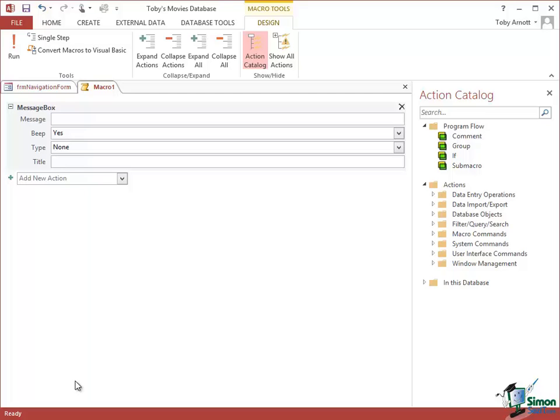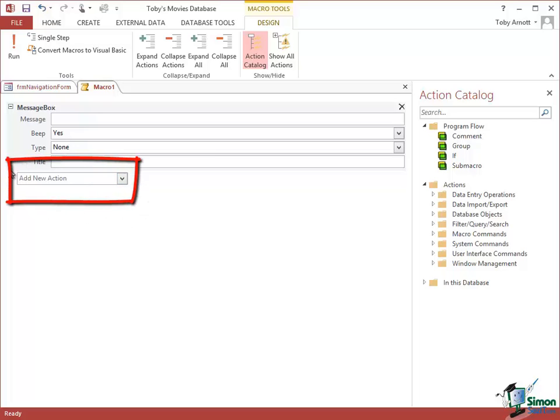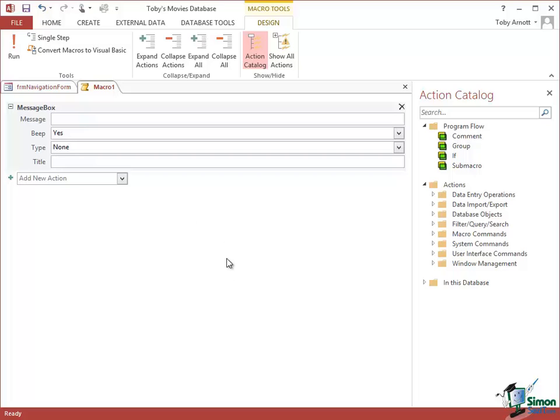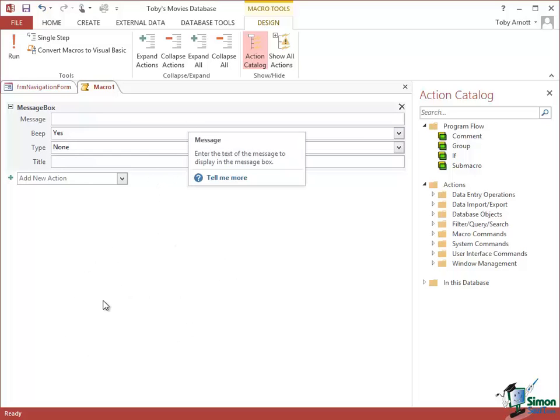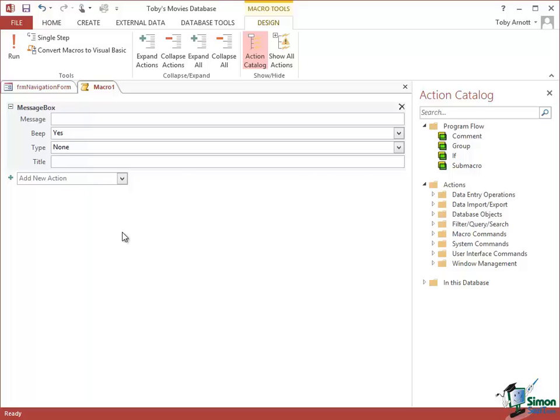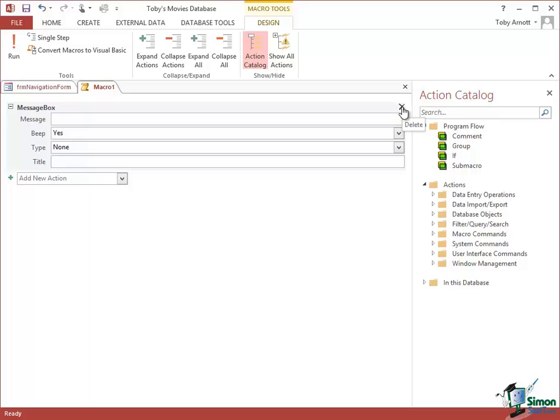A couple of other things to note: as soon as you do that, another one of those boxes appears underneath it ready for you to put your second action in. So Access is assuming that you're going to develop a sequence of actions here. You may only have one, you may have 50. It's entirely up to you. On the right there's a little delete icon. At any stage you can delete one of the commands.